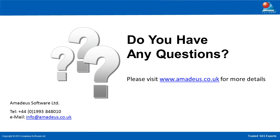That concludes this Amadeus software presentation. Please contact us to learn more about Amadeus consultancy, training and managed services.